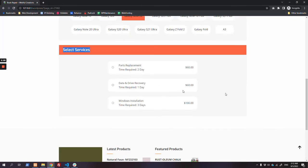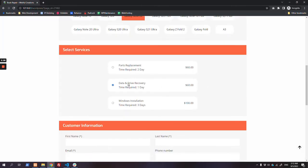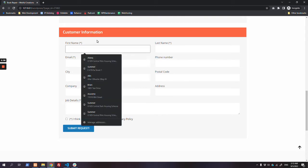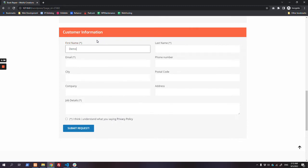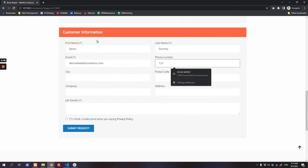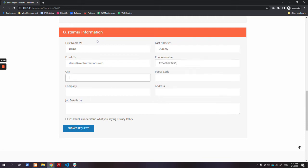I will select the 'past replacement' service. After that, a customer information box appears where the customer has to fill in their information. I will use some dummy information for the demo. These are optional fields but I will fill them in.